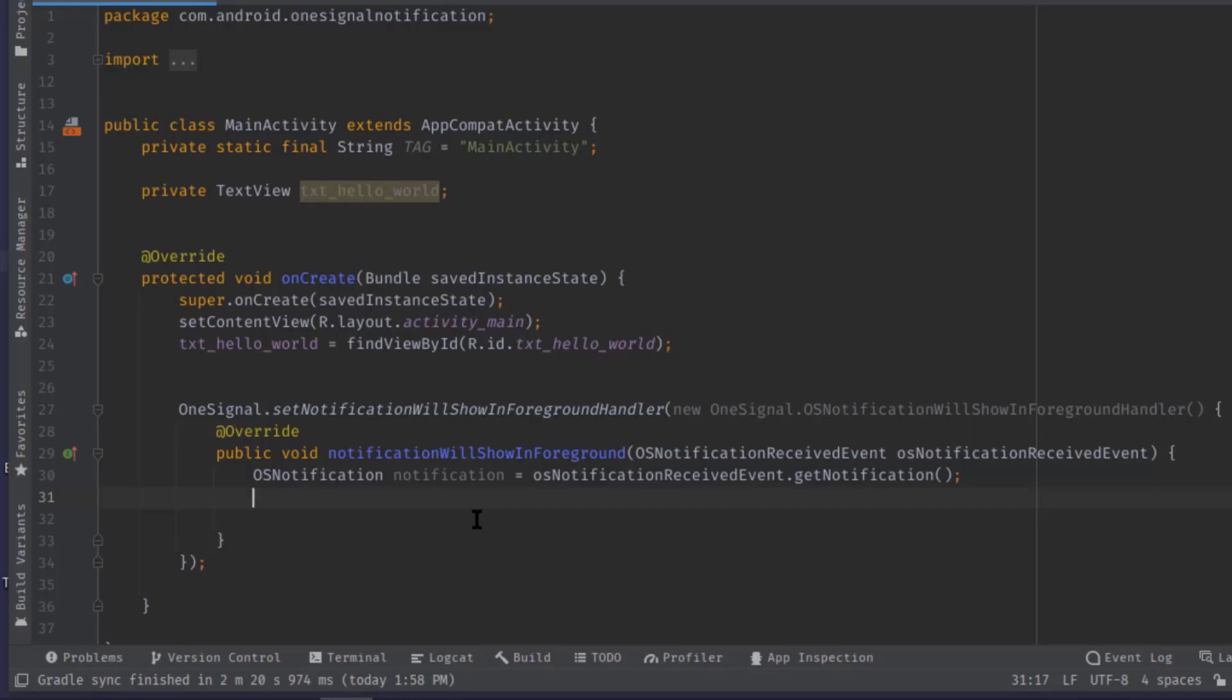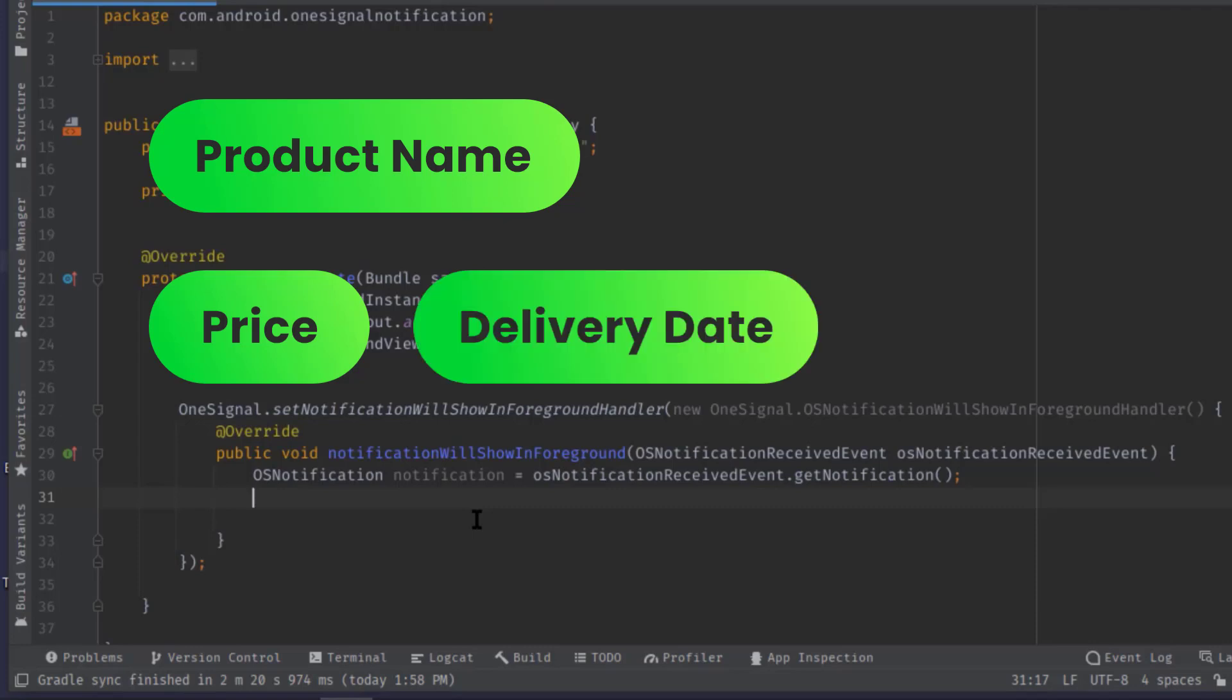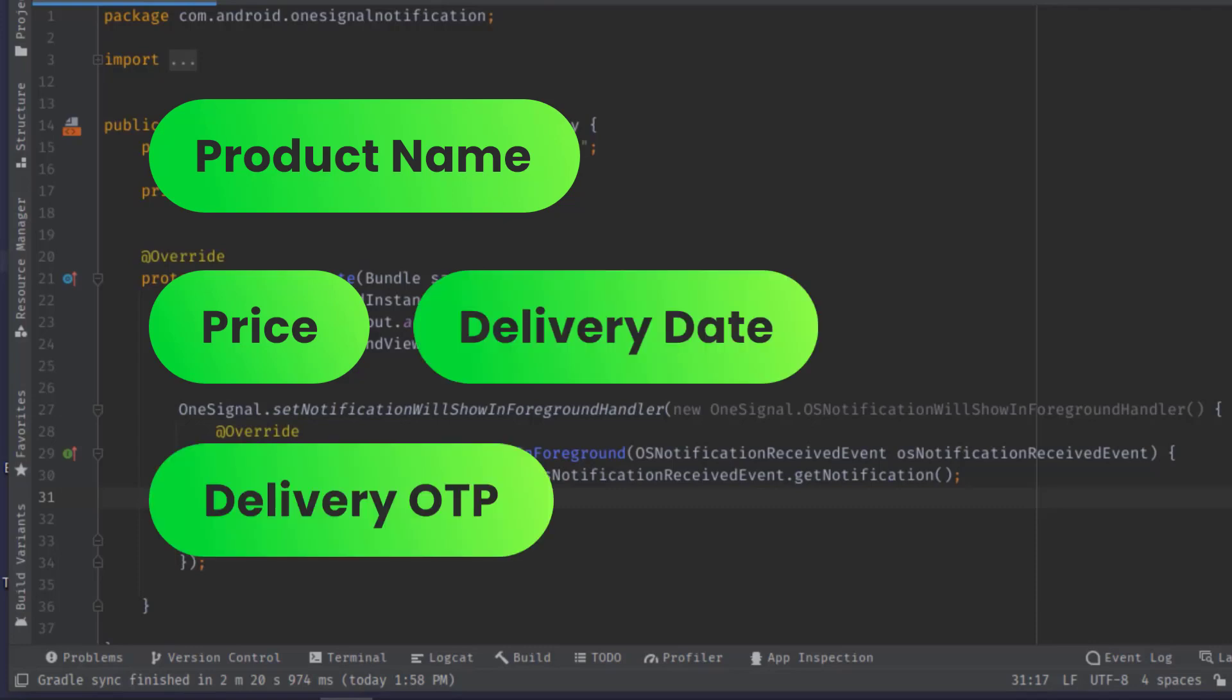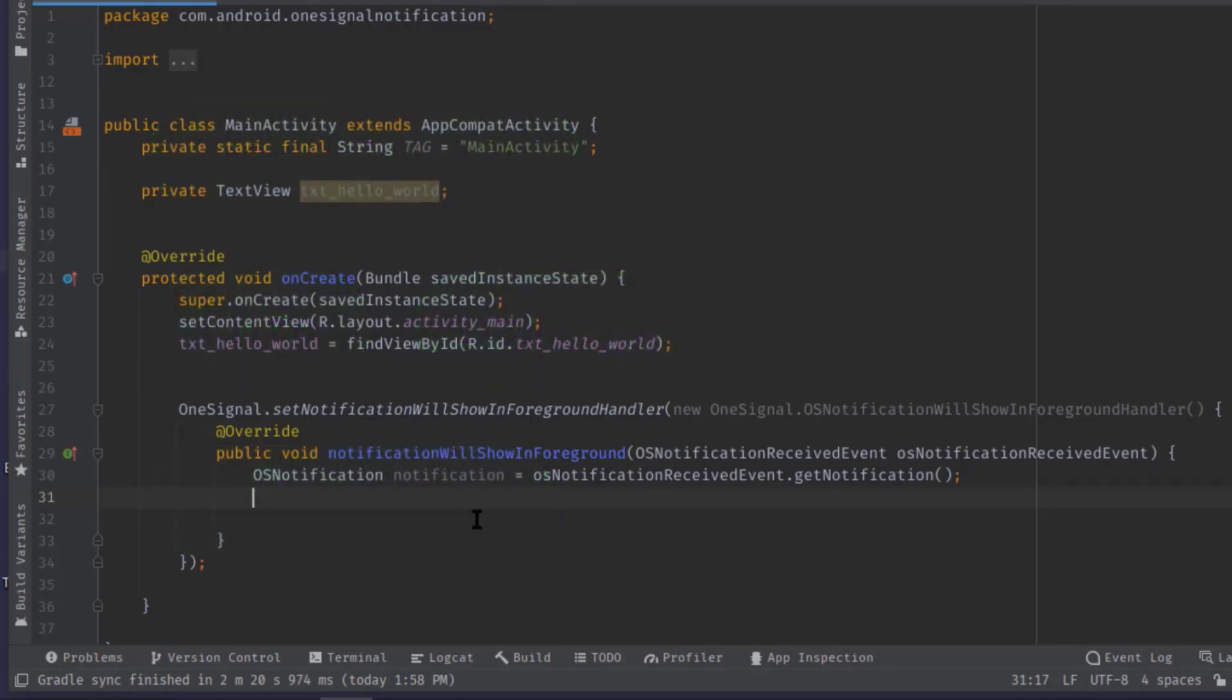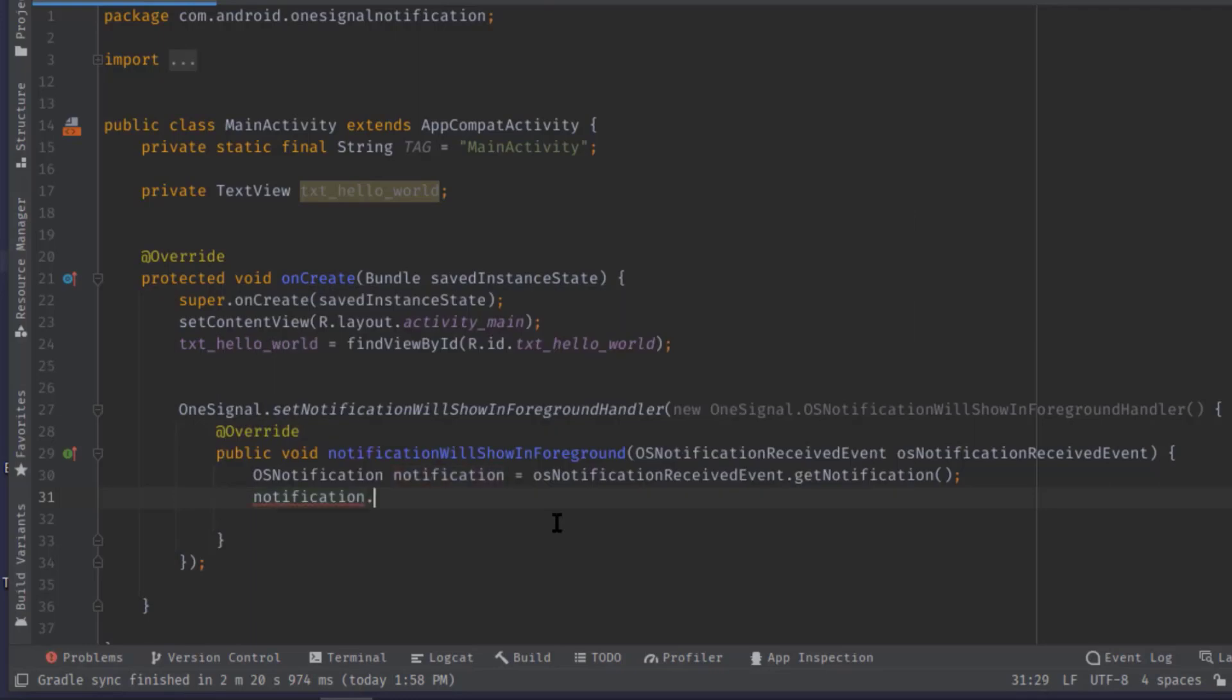Like product name, price, delivery date and so on. So all these data can be attached as an additional data, okay?